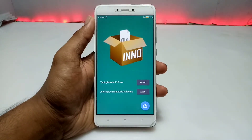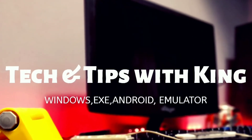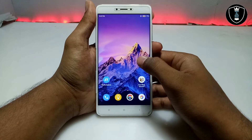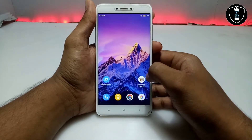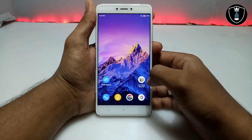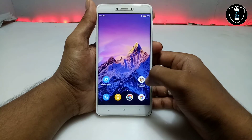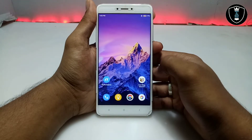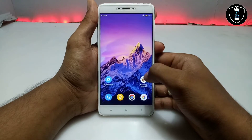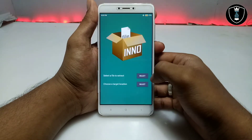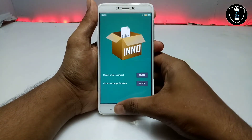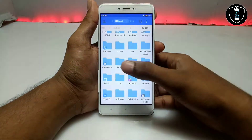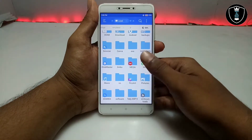In this video I am going to show how you can extract any PC software in your Android using Inno Setup Extractor. This is basically an application for Android officially available on the Play Store. The download link is in the description.